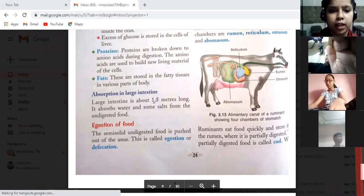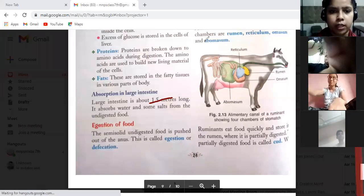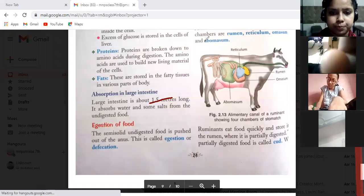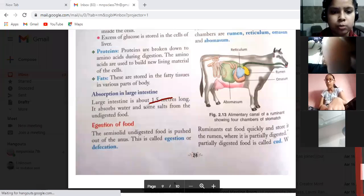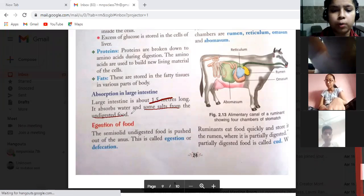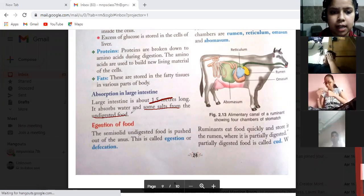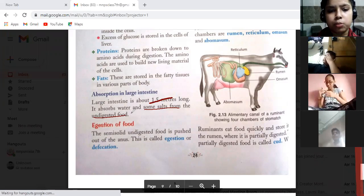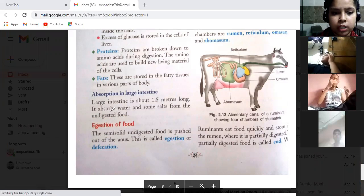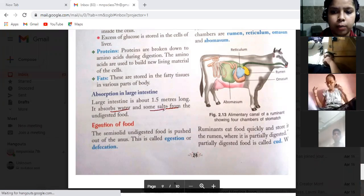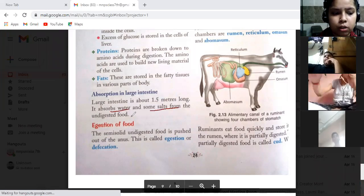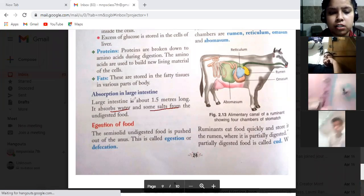The large intestine is 1.5 meters long. It absorbs water and some salt from the undigested food. Whatever undigested food comes from the small intestine to the large intestine, some amount of water and salt are present in it, and the large intestine absorbs them.